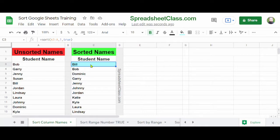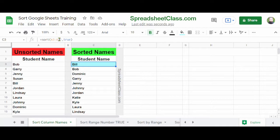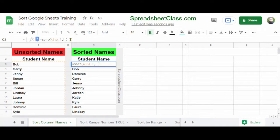Let's go over the different components of this formula. Where we've specified A3:A, that's the range of data we're sorting. Then we specify which column we're sorting by — in this case, the first column. Then we specify the sort order: ascending or descending. When we put TRUE, that means ascending order. If we put FALSE, that means descending order.